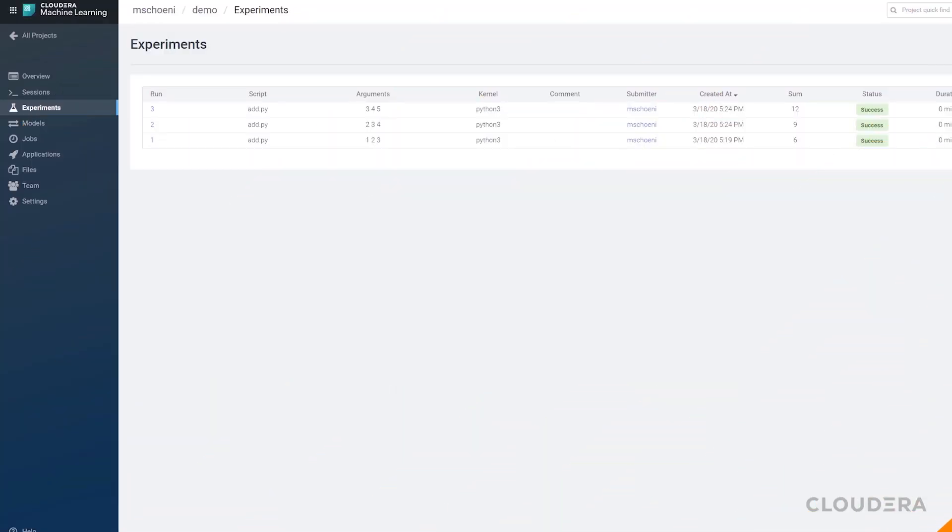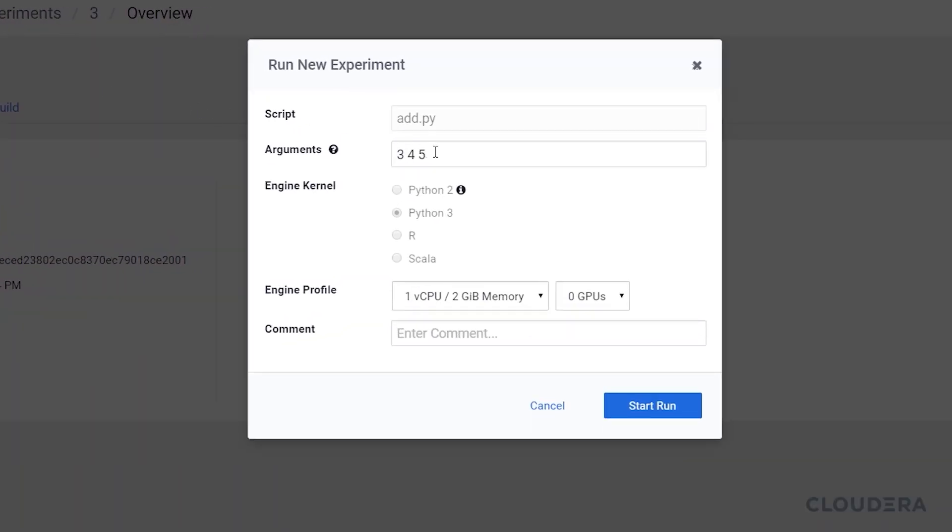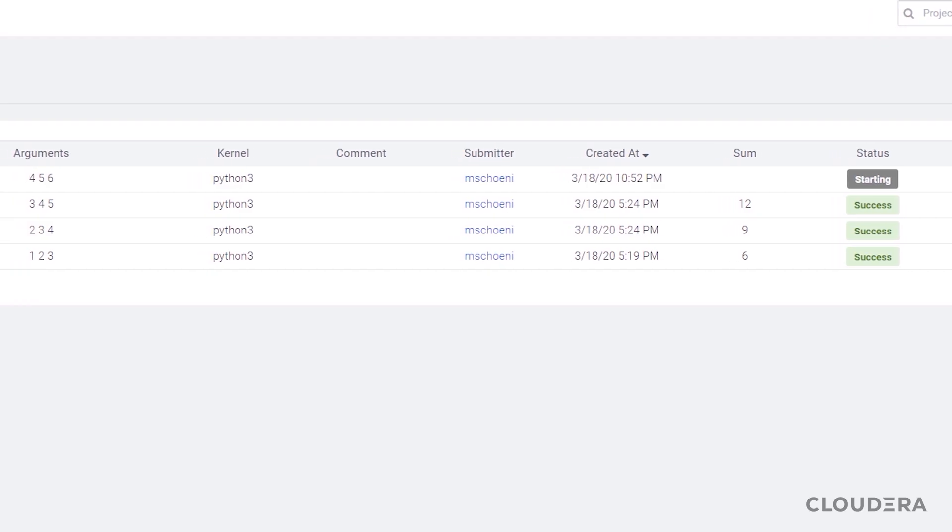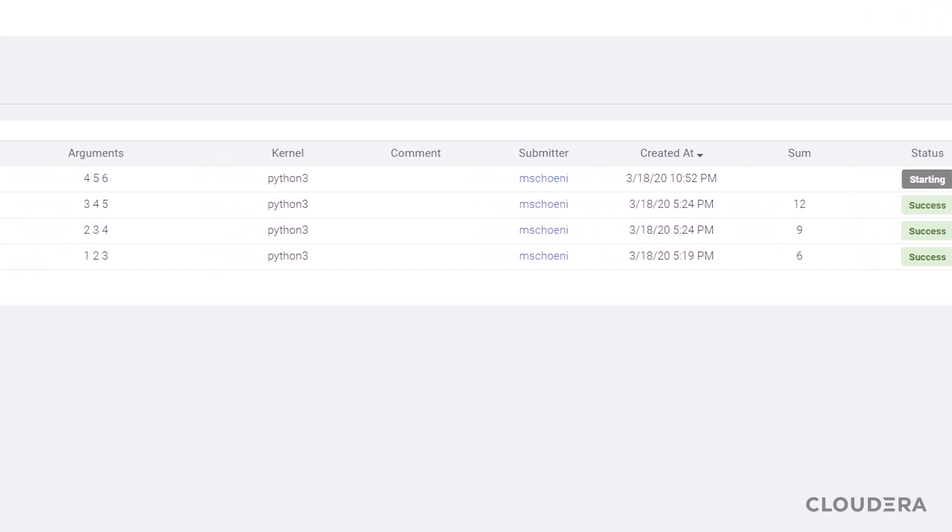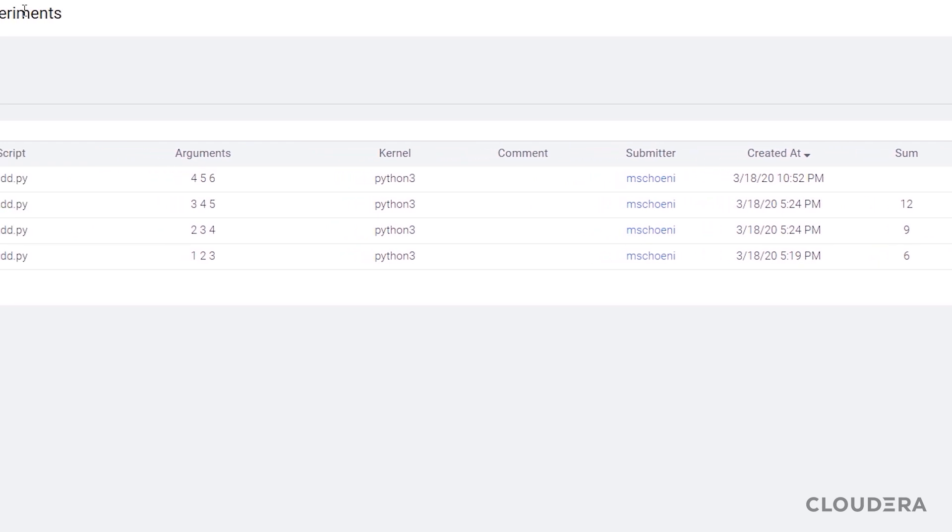So experiments allow you to easily run a script over and over again with different inputs. This allows you to tune models, create models on different data sets, try different sets of features. Really, you're only limited by your imagination here.